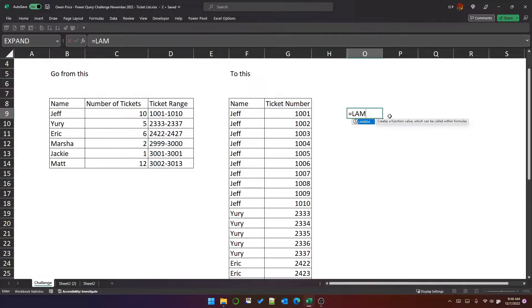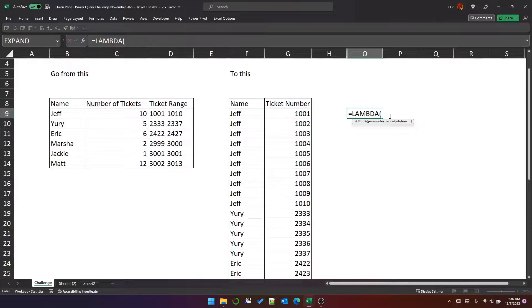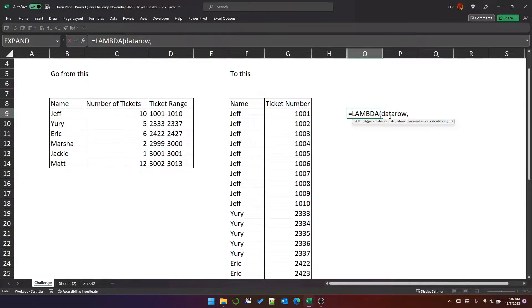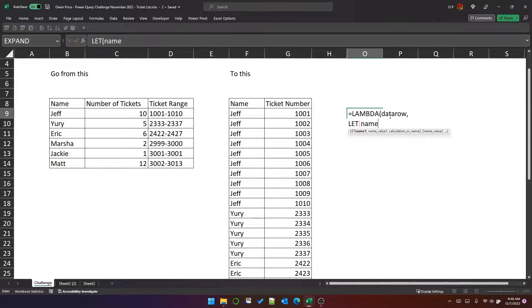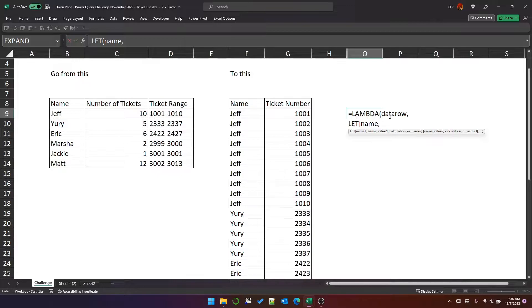So the lambda function will work like this. Let's put lambda, and the parameter will be one row from the table. I'm going to call that data row. And then we need some names. The first thing we need to do is extract the name from the row. So we'll have a variable called name.